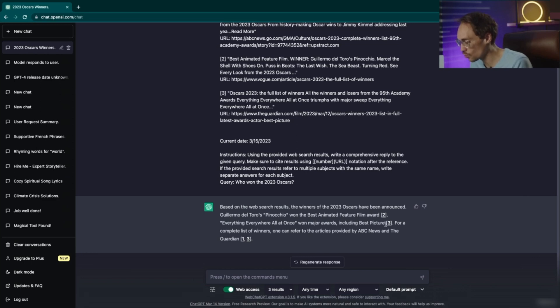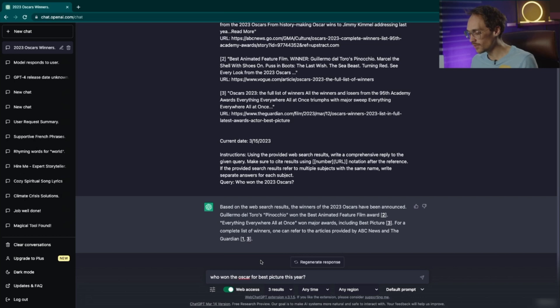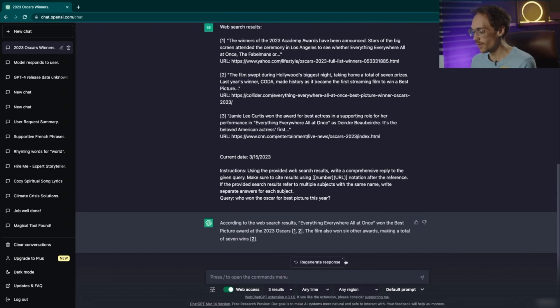We'll continue to ask who won the Oscar for best picture this year.